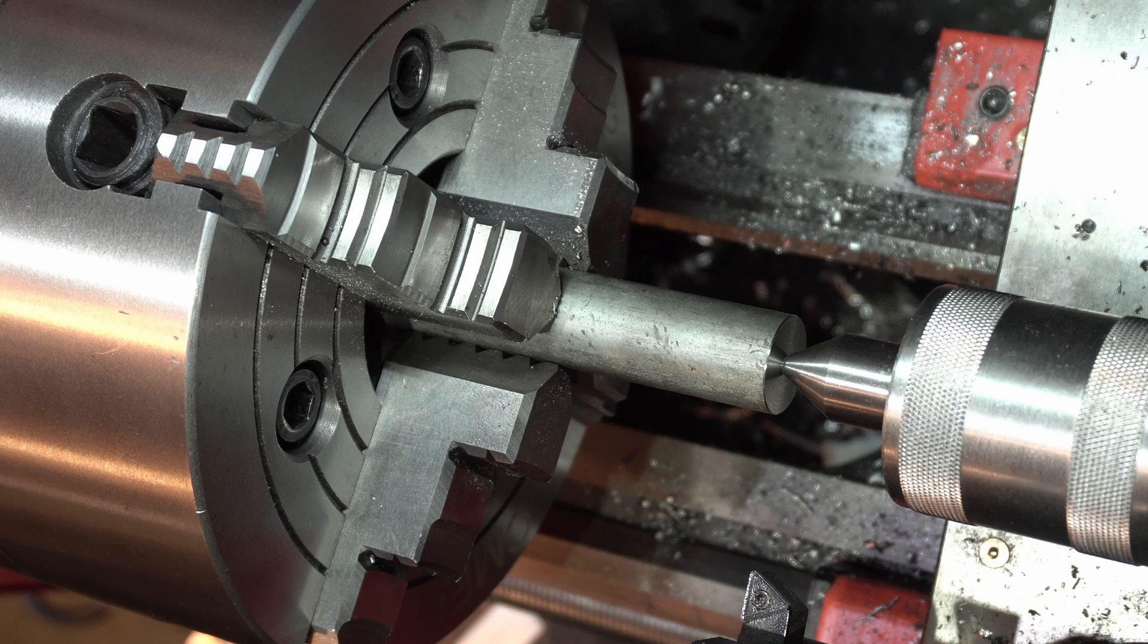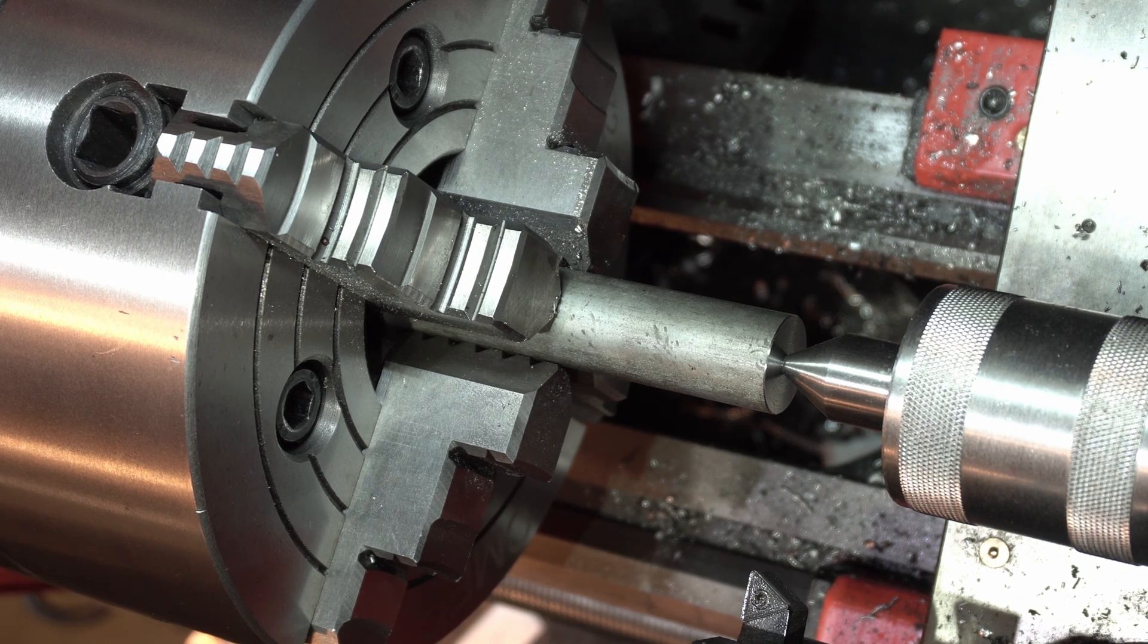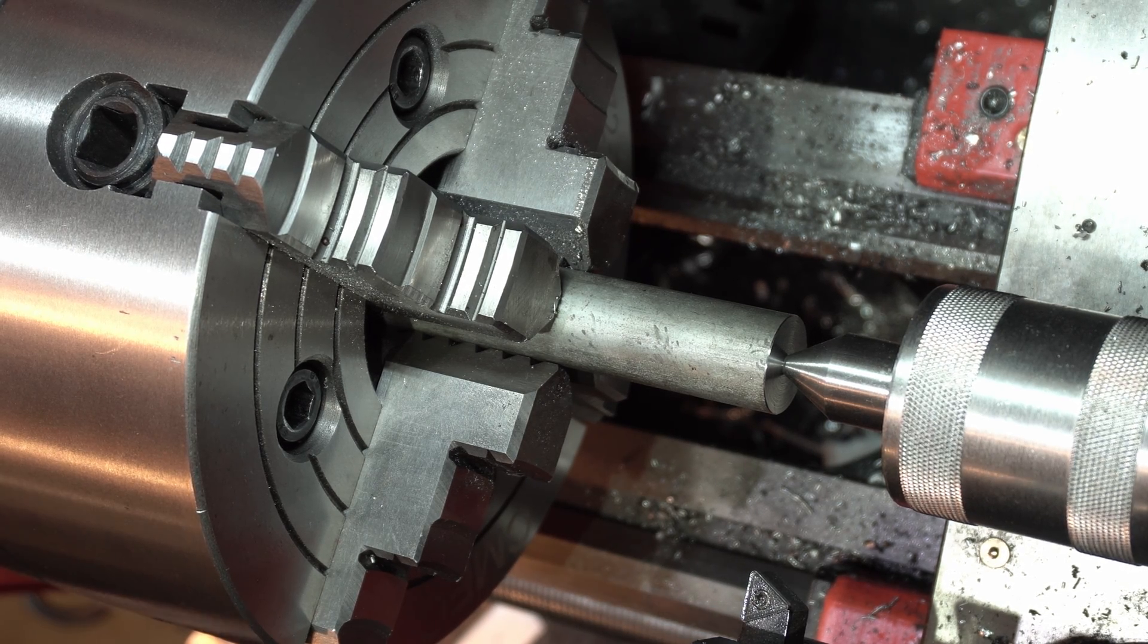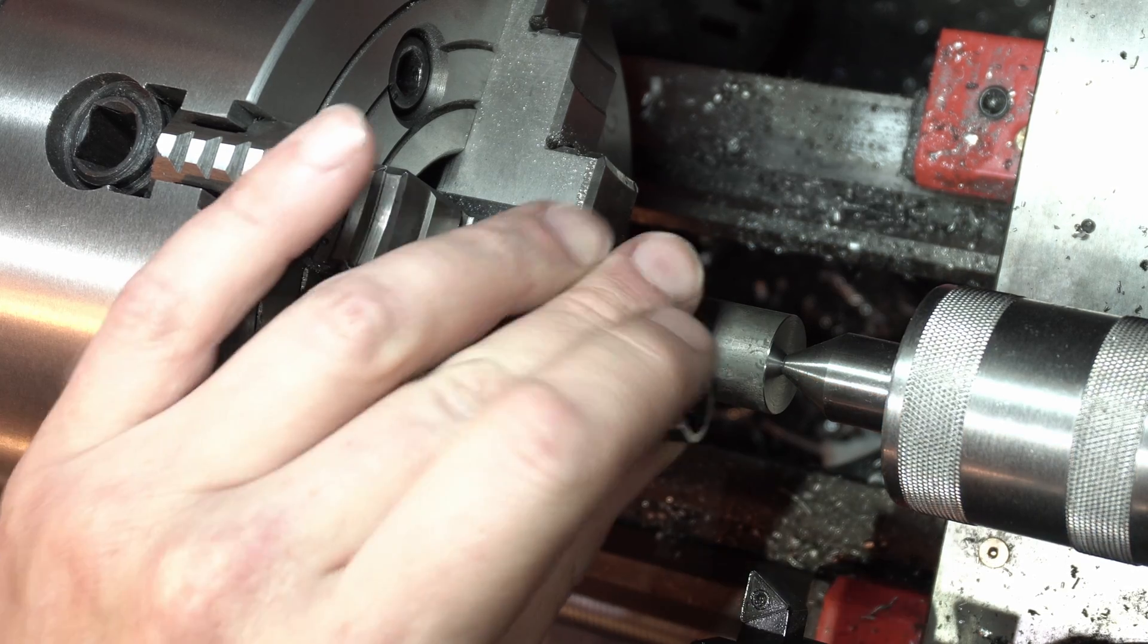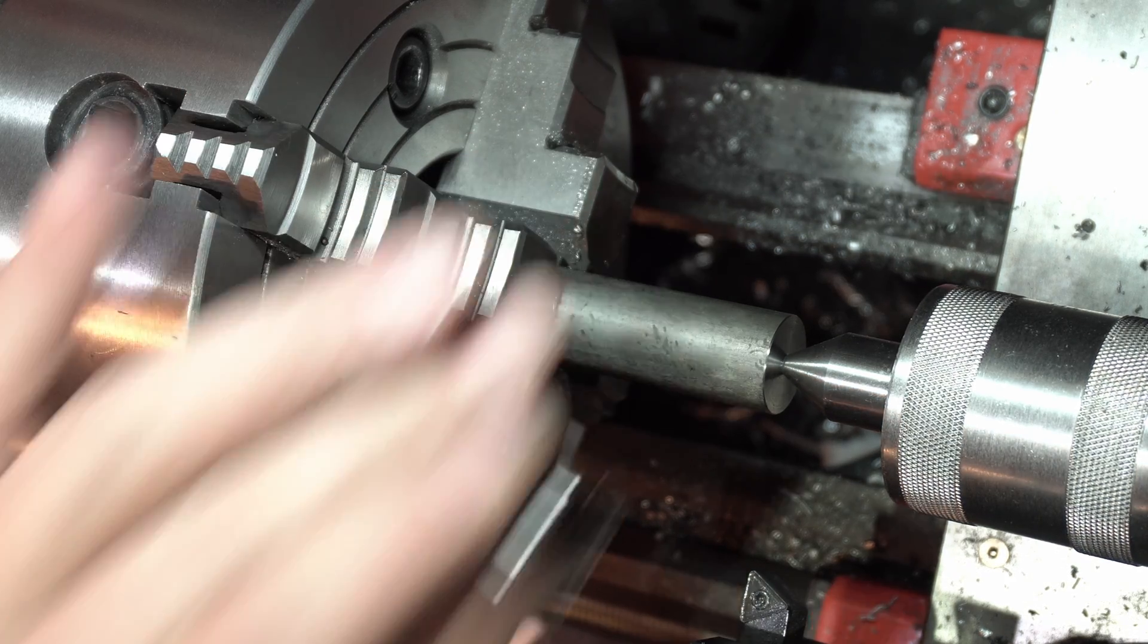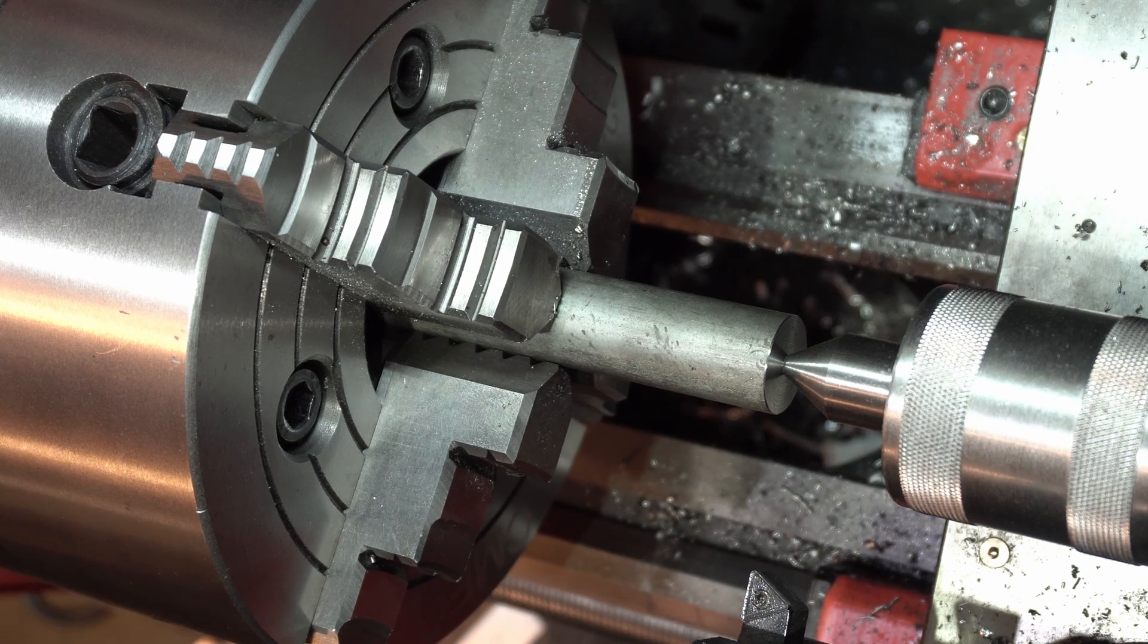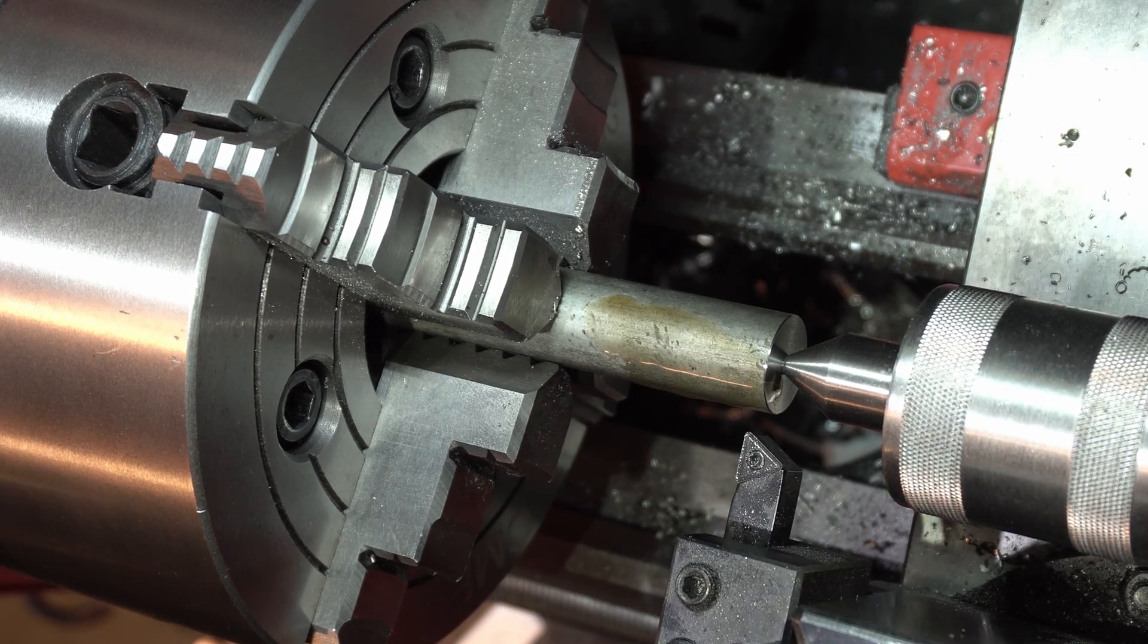Alright, now we got a little bit of extra support happening. So let's turn this thing down. And again, we want to be a little bit bigger on the OD than this, but not a whole lot because I don't want to have to turn a whole bunch of stuff off later, so I'd rather do it now.